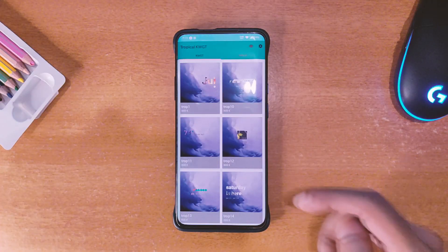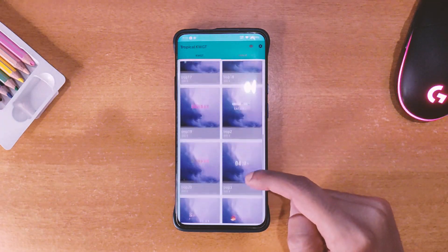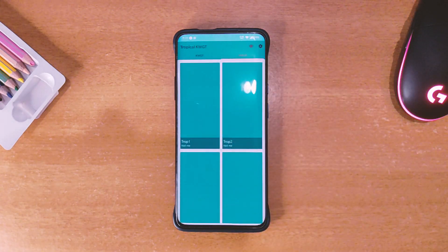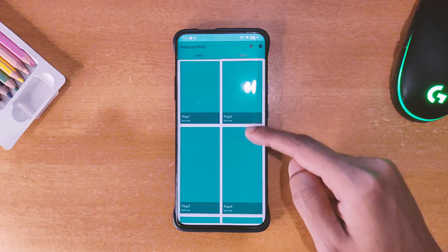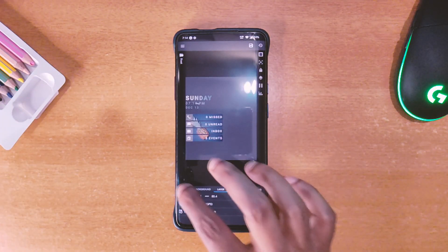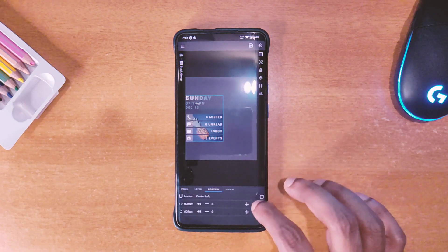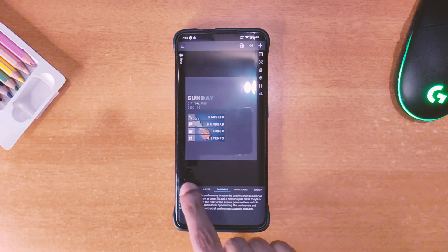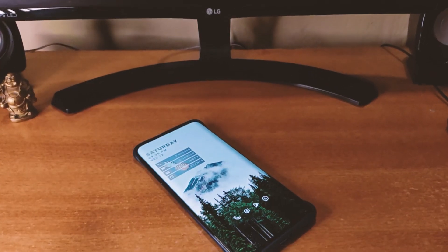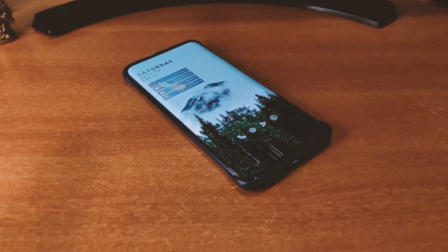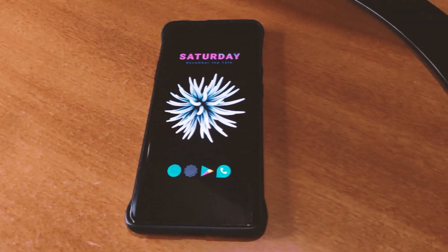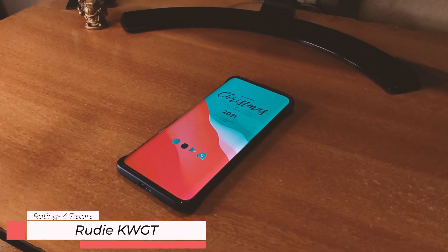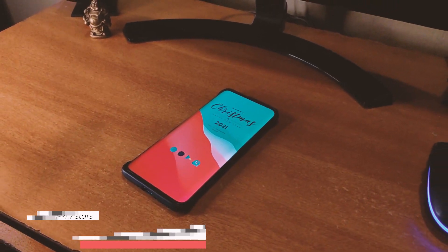The next one is called Tropical KWGT and it's got a 4.3 star rating on the Play Store. There are around 20 widgets in this pack and some wallpapers to go with it as well, but I have never been able to load up the wallpaper for some reason. Other than that it's a pretty nice pack consisting of beautiful and colorful widgets which look very beautiful on a white background, as you can see here.